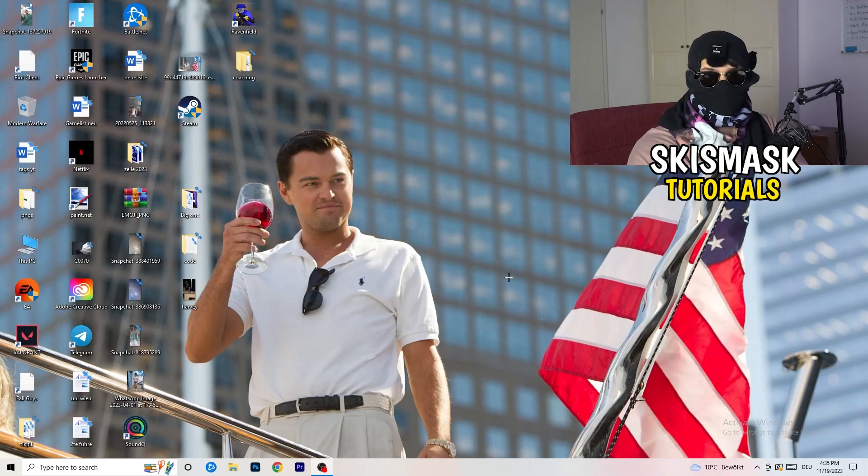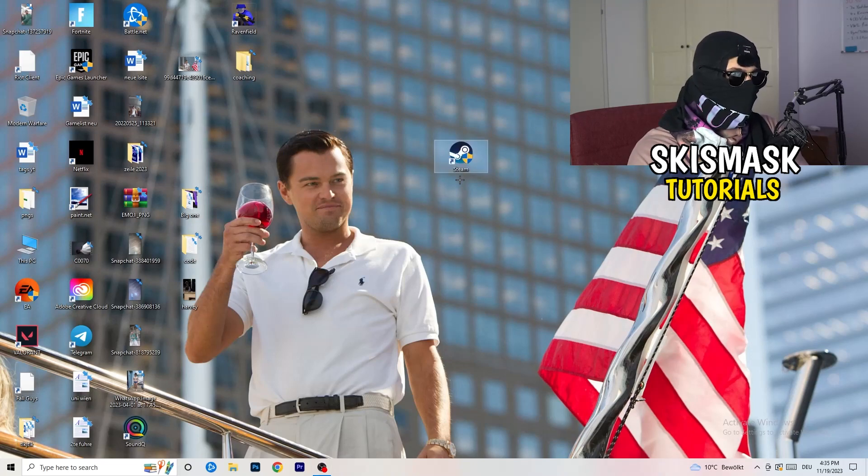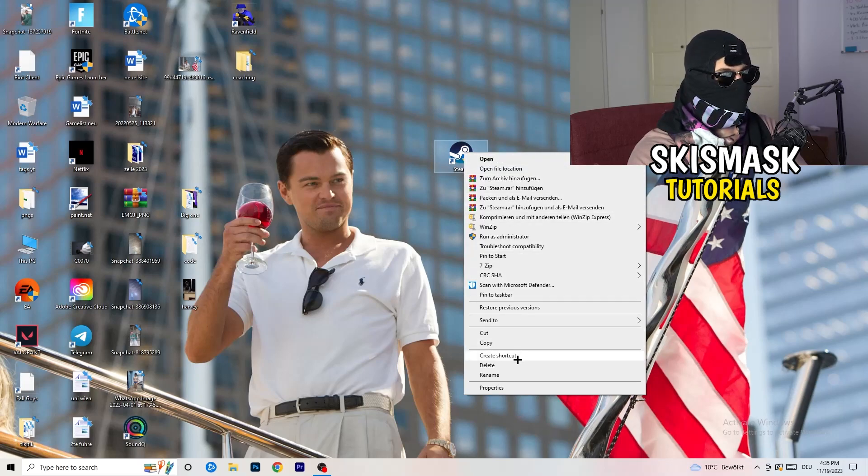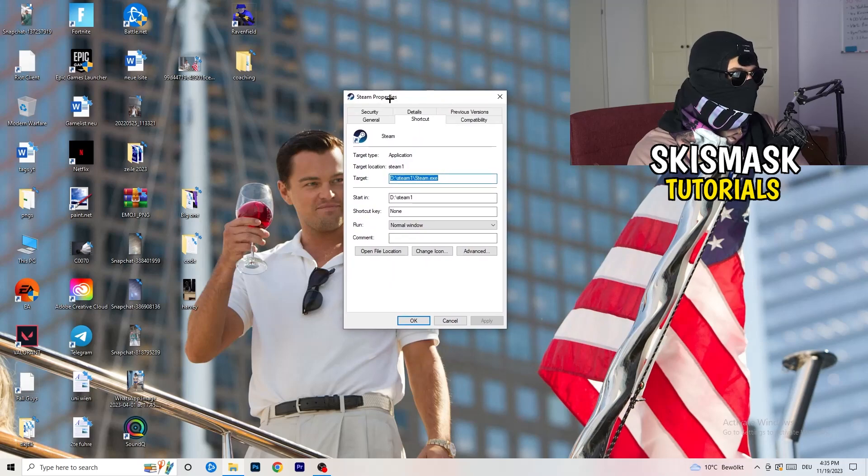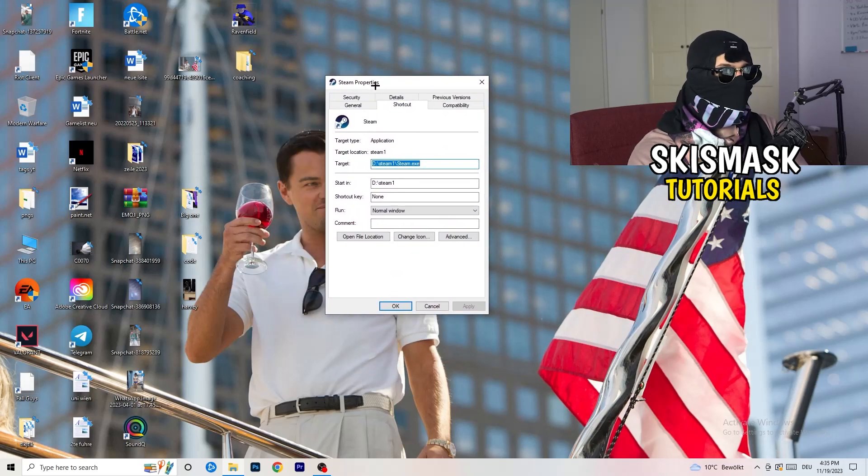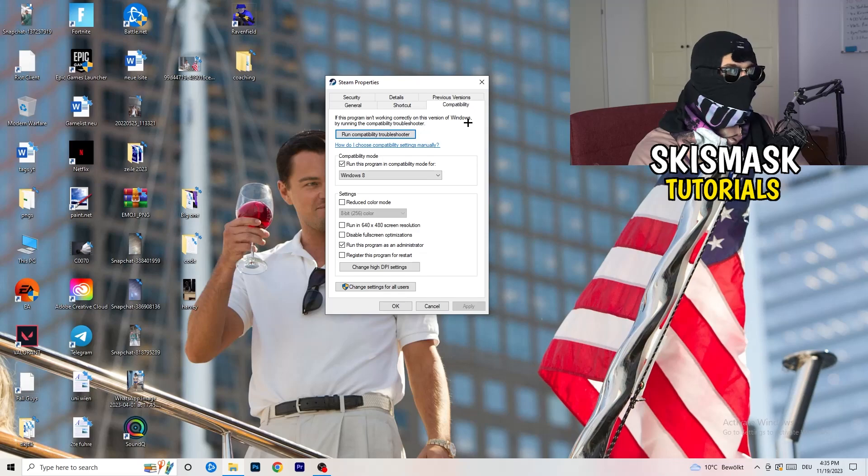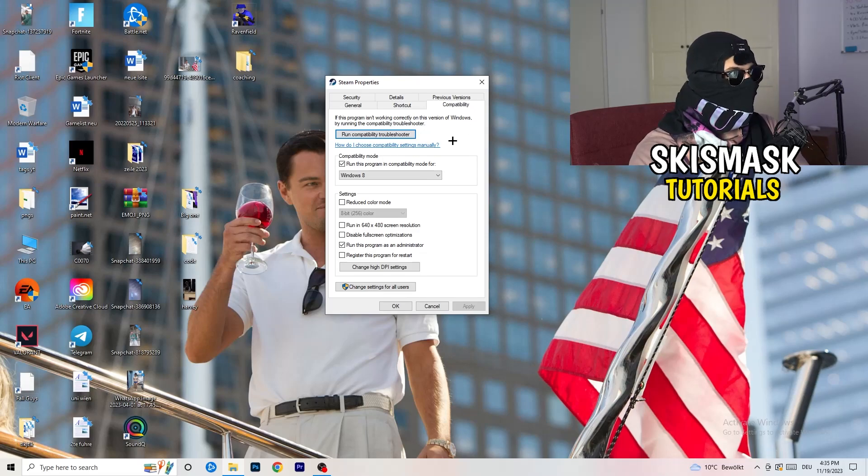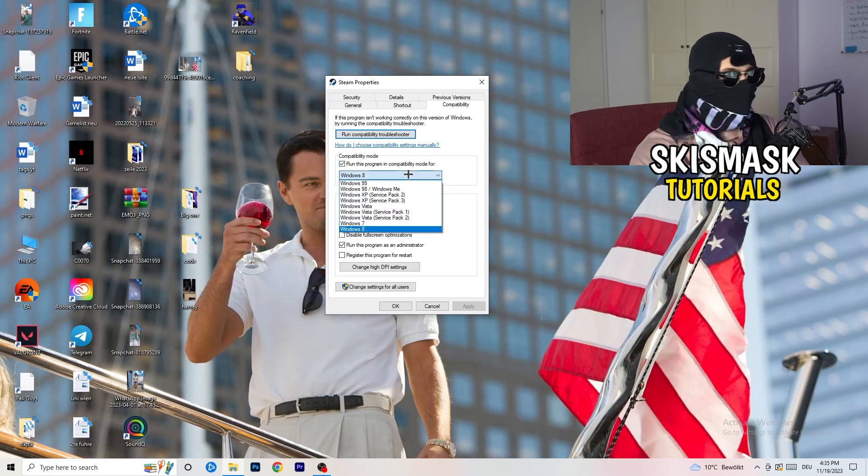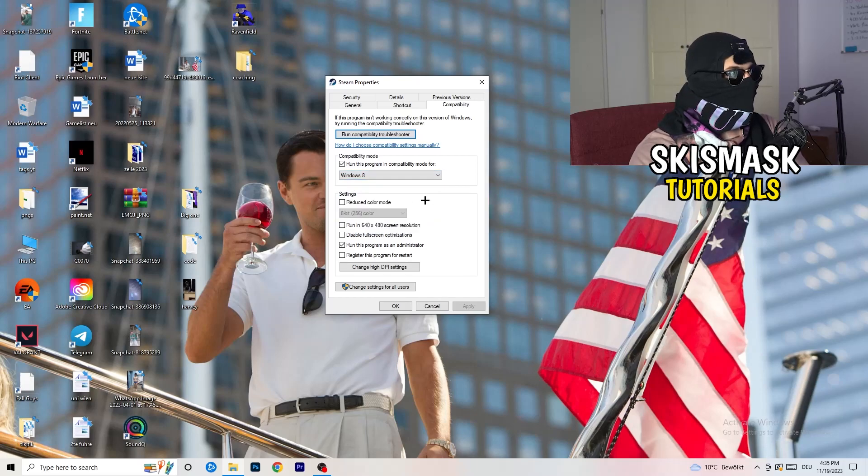Once you're finished with that, I want you to close this one. Go to your launcher. For me, it's Steam. You're gonna right click, you're gonna go to the very bottom where it says properties. What I want you to do here is really simple. You're gonna take the tab which popped up, you're gonna go to compatibility, and now you need to basically copy my settings. So let's quickly run through it. Compatibility mode, enable run this program in compatibility mode for select the latest Windows version you can find. For me it's Windows 8.